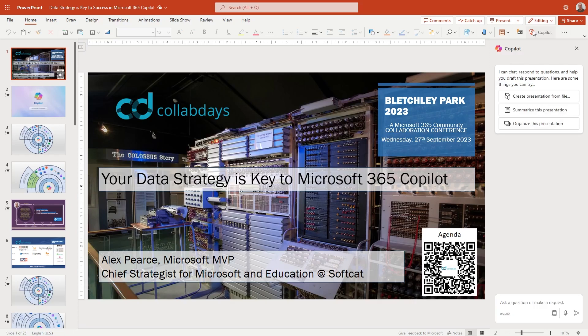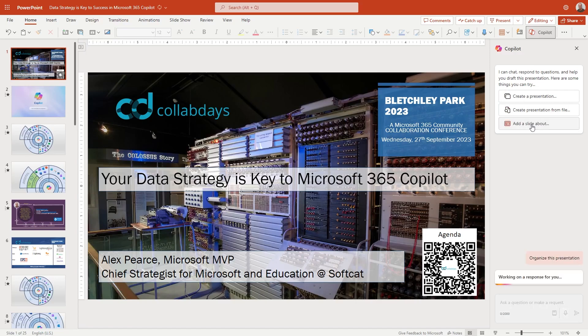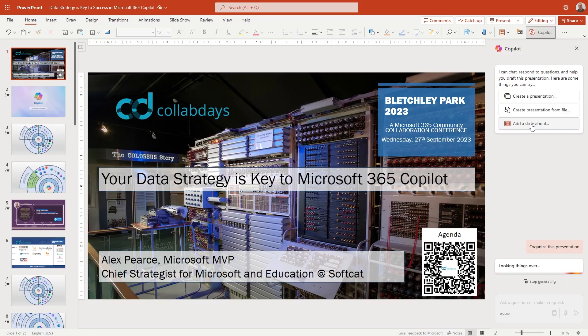So I reset my Copilot. I just refreshed it with it running in the browser. I wanted to have this kind of new experience down the right hand side for us to try organize this presentation. And if we click organize this presentation, let's see what it does. So working on a response for you, looking things over. So I guess it's looking at all my existing slides, the content that I've got, getting everything ready for me. And let's see what it does.